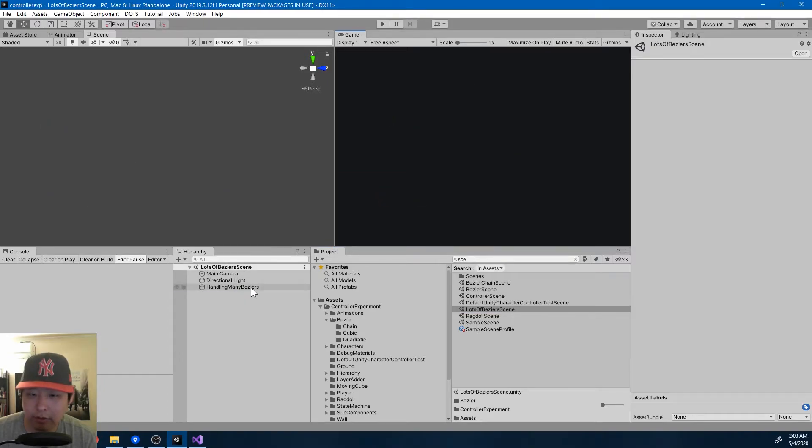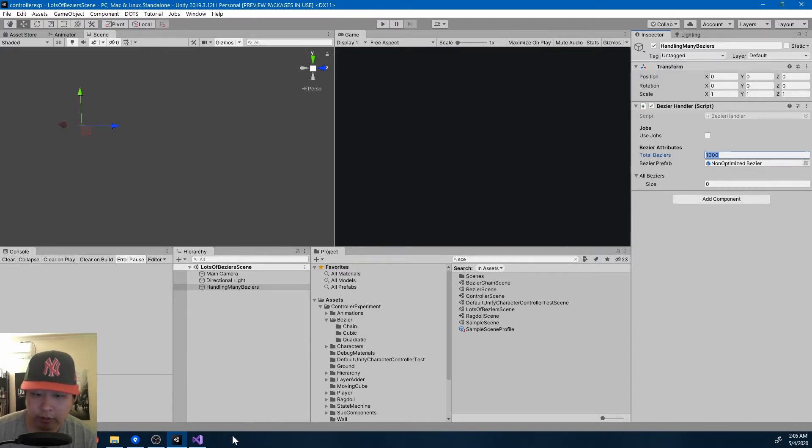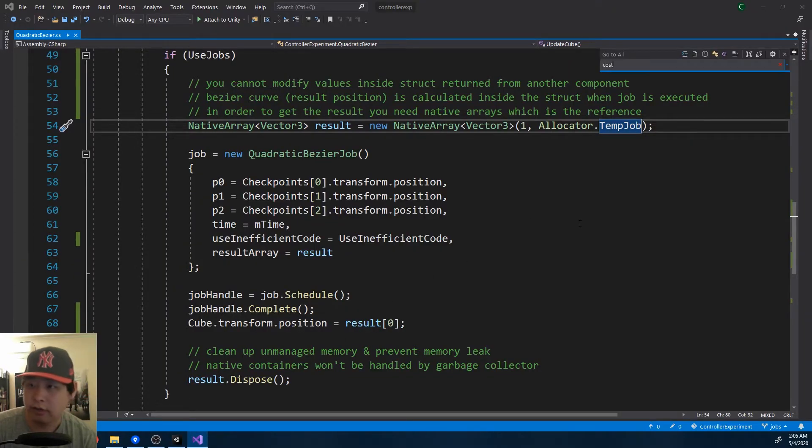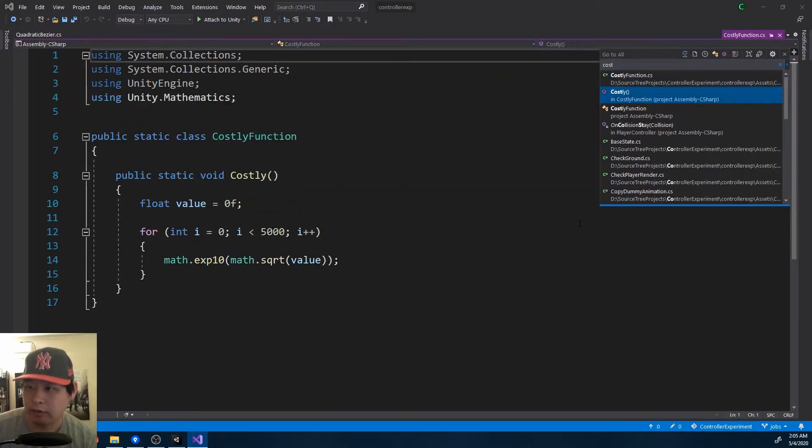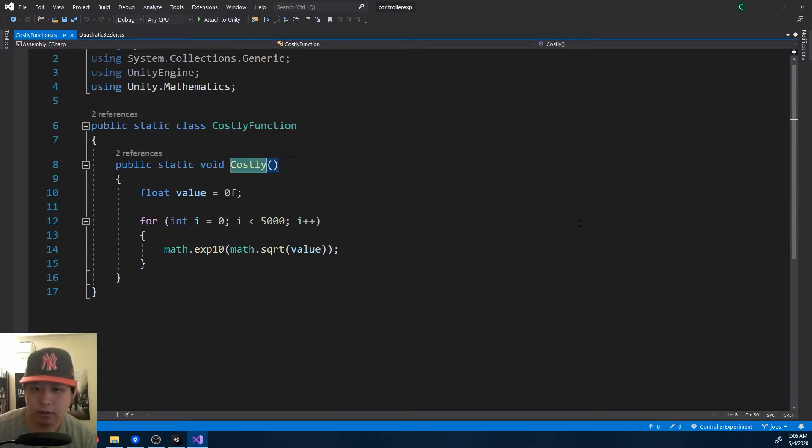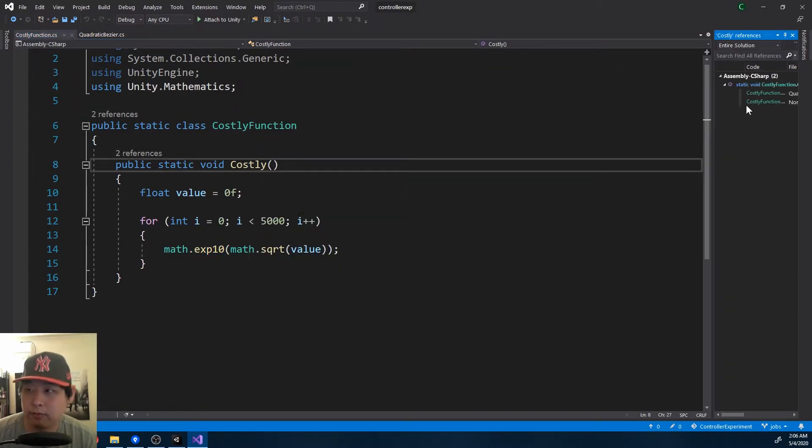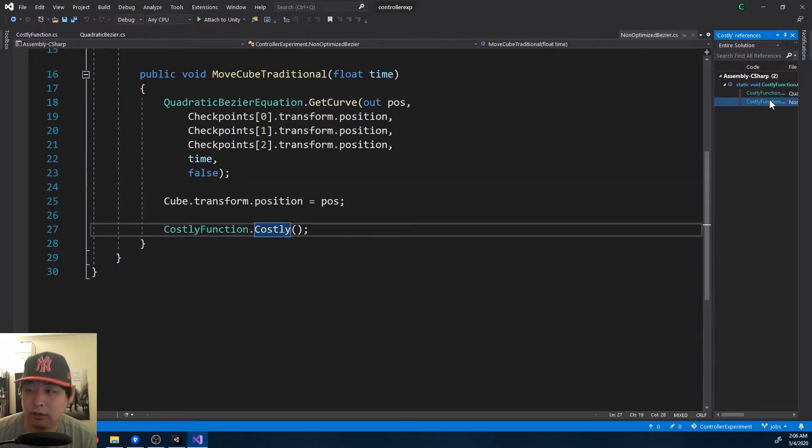Here's a script that creates a lot of Bezier curves, 1000. But you don't need multithreading for a bunch of Bezier curves, so I created this temporary script, costly. This is just to slow down your CPU, and I've put it inside the calculations.